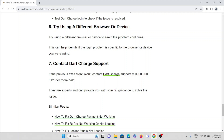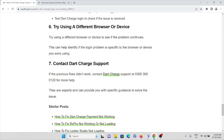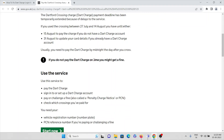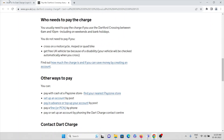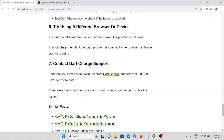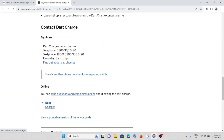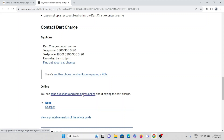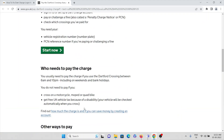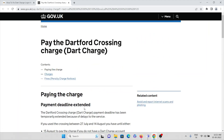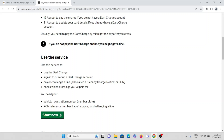The seventh method is to contact the Dart Charge support team. If none of the previous methods worked, visit the Dart Charge support website where you can raise the issue you are facing. You can find a contact number there, or send your question online describing the problem. That's all — thank you.